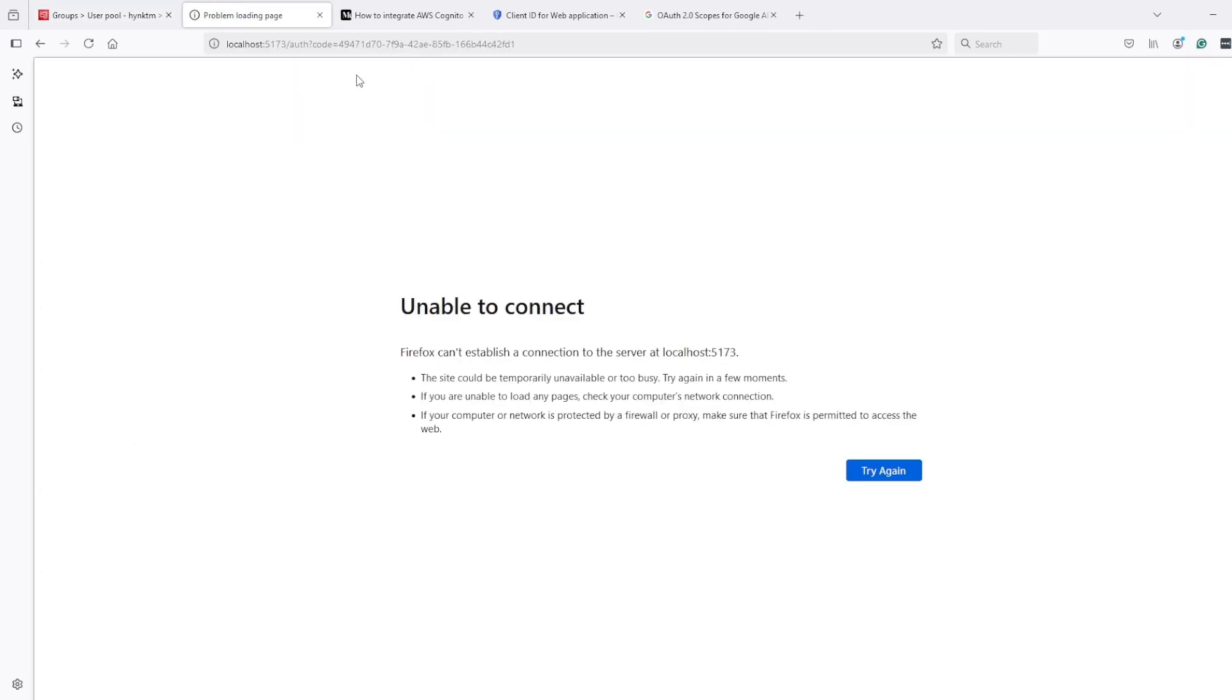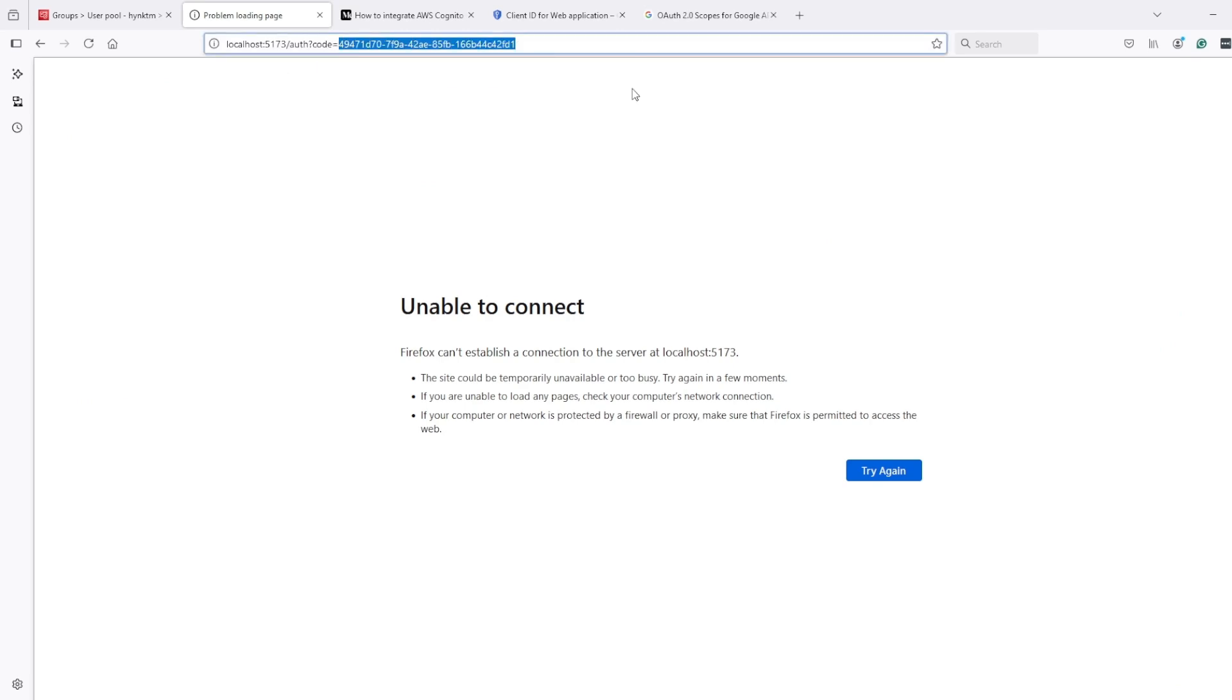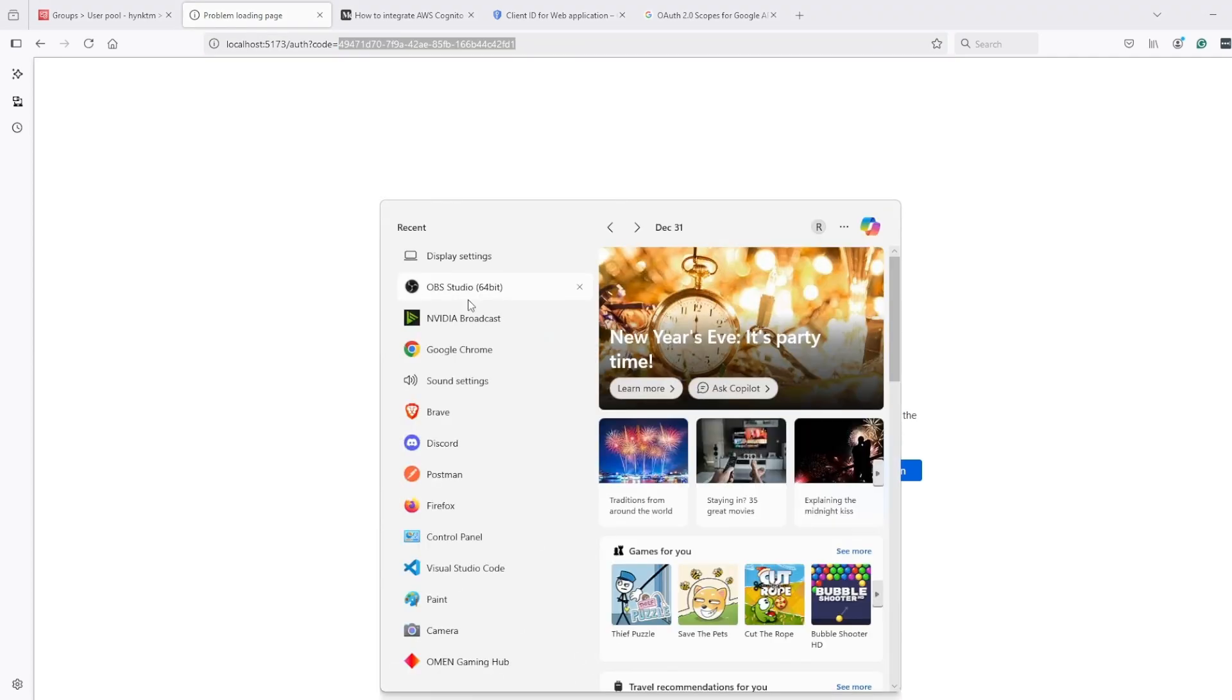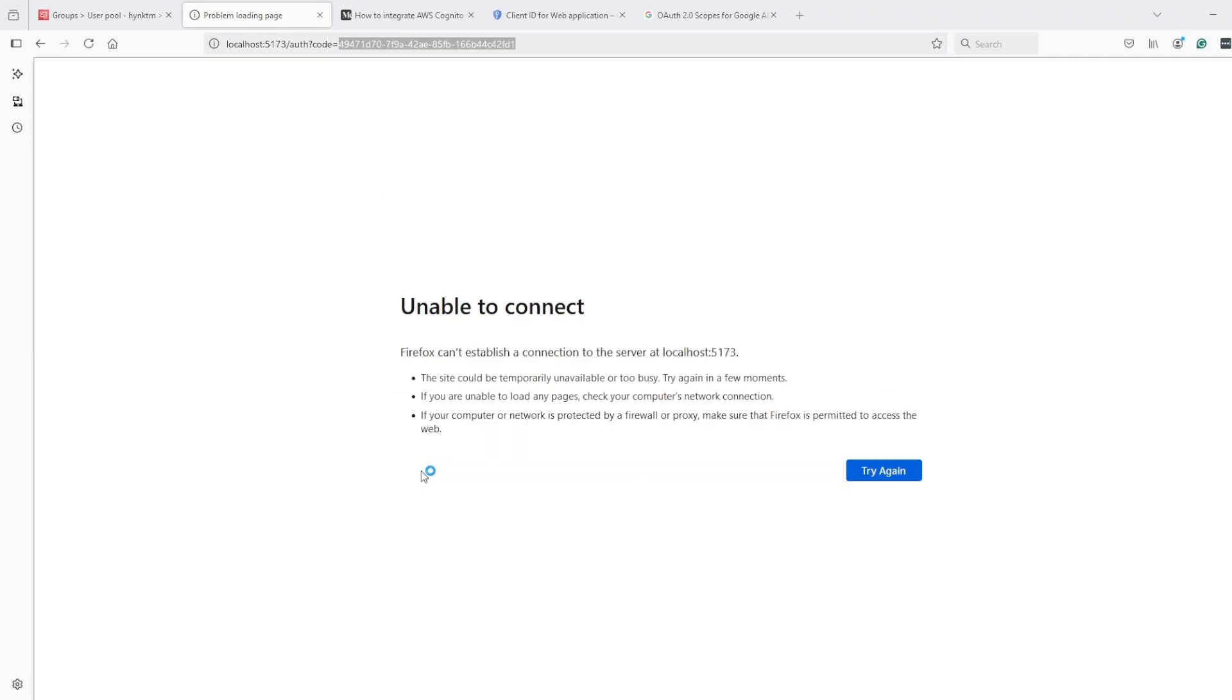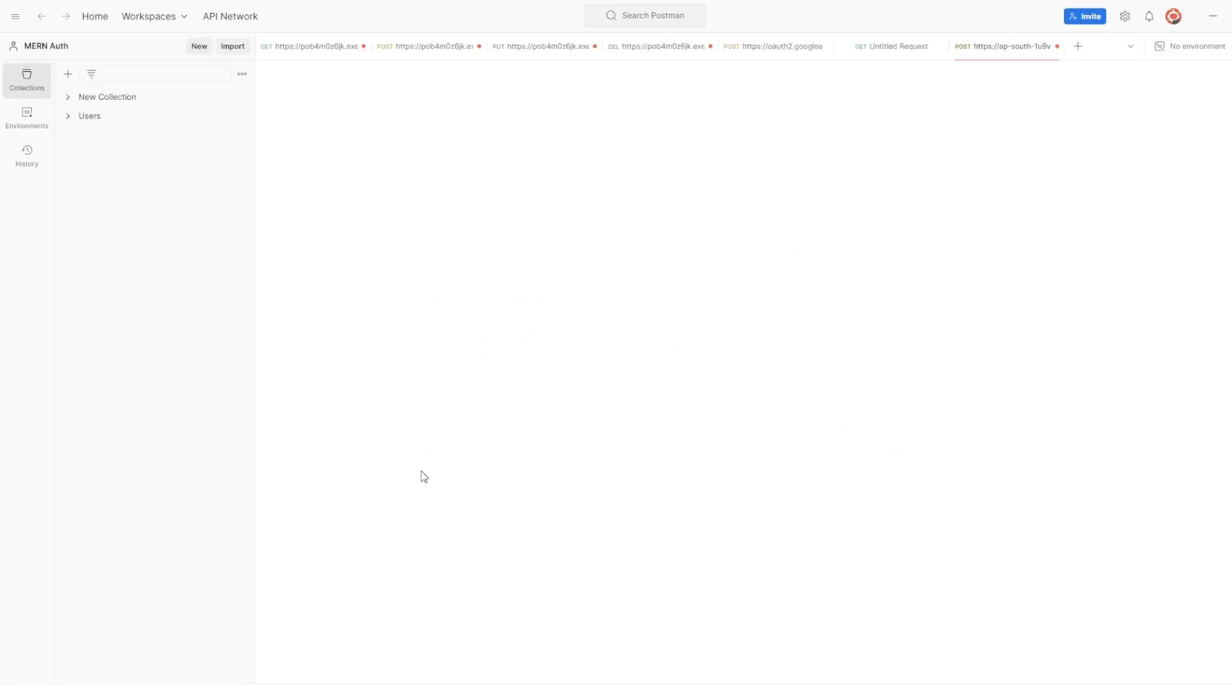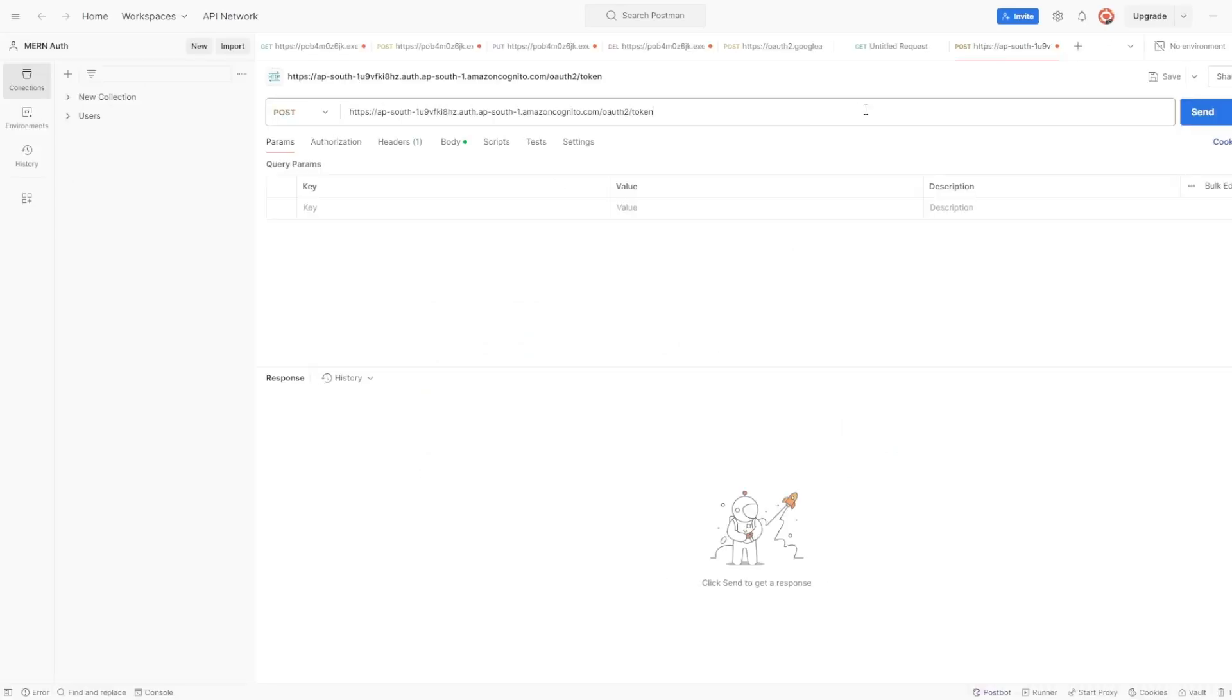Now I have the code. Let's go ahead and get tokens for this code. So I will open Postman, and here...